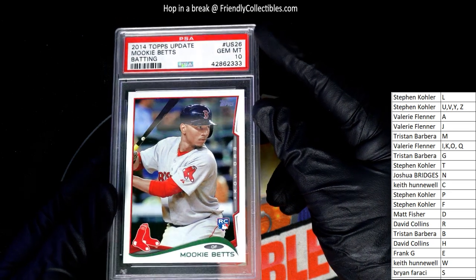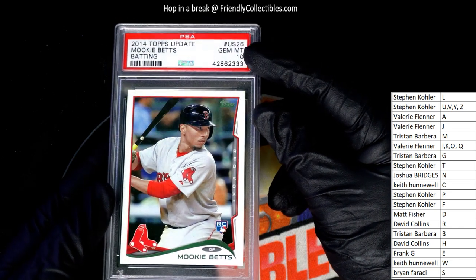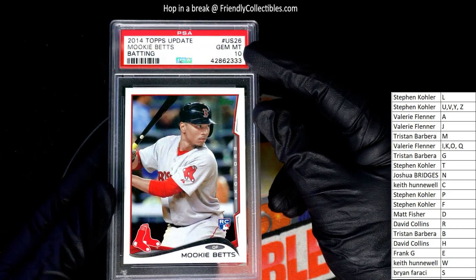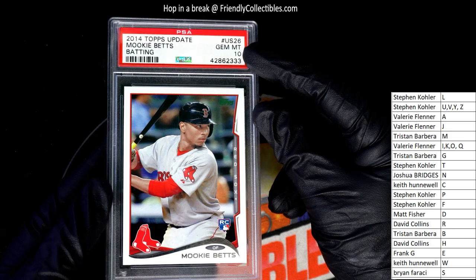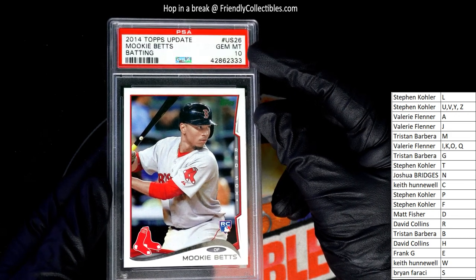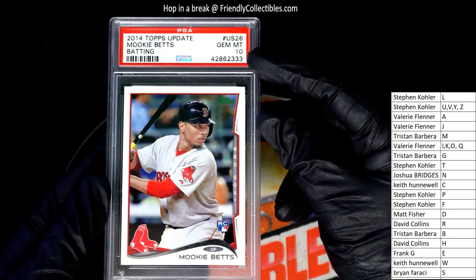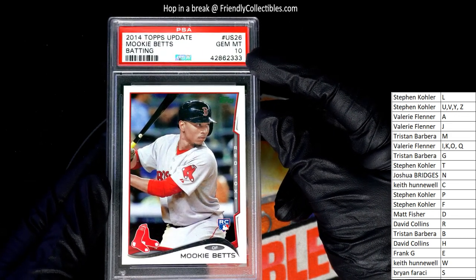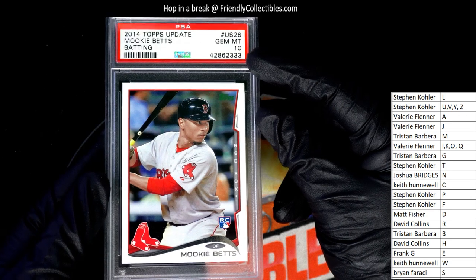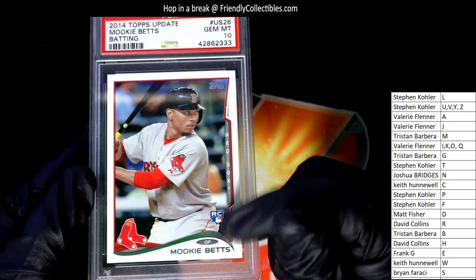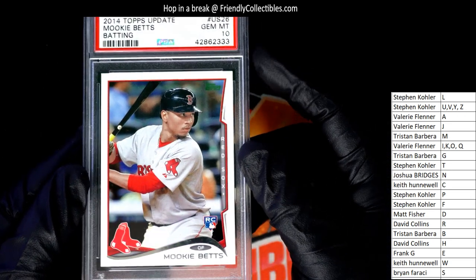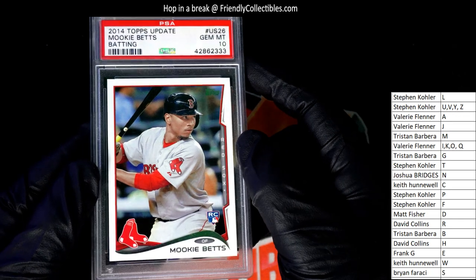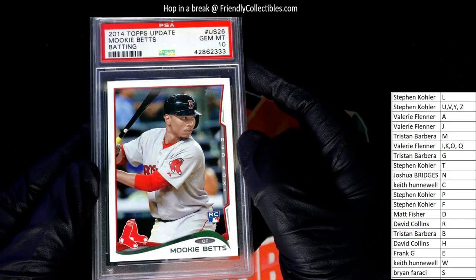Gem at 10. Oh, nice. Wow. Letter B owner. Tristan, congratulations. Mookie Betts. I'm assuming this is a rookie. Yeah, it's a rookie. It says right there, rookies. Wow, this is really cool.